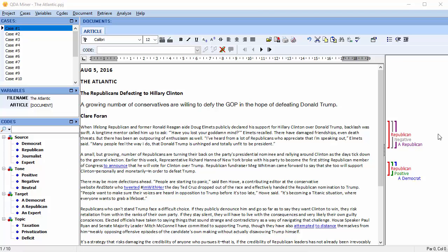Two text segments have already been coded. In the first, a Republican speaks of a Republican in a negative tone, and in the second, a Republican speaks of a Democrat in a positive tone.